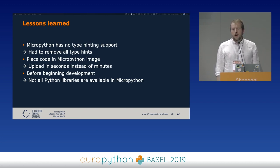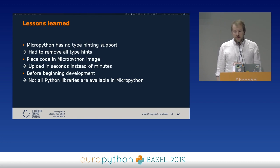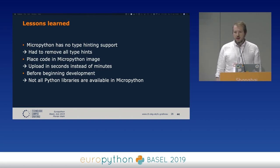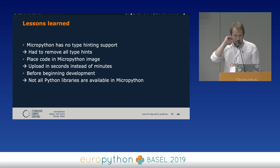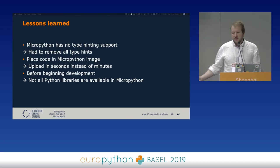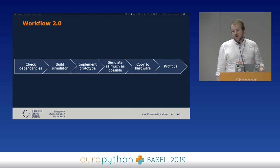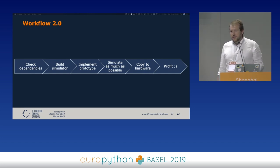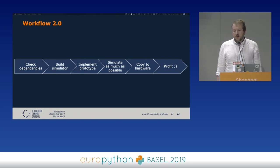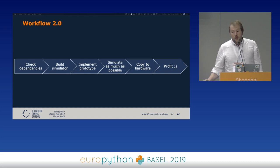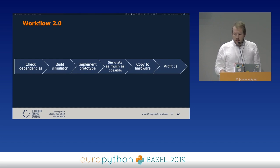There is something called micropip where you can check whether packages are available in MicroPython. You can also run the MicroPython interpreter on your local machine, which might work well for projects without a graphical interface — for us it didn't work because of the GUI, since there was no easy way to simulate a display. The recommended workflow is: first check that your project's dependencies are available, build a simulator, implement and test as much as you can on the laptop since it's much faster, and then if problems show up later on hardware, you know it's a hardware issue.